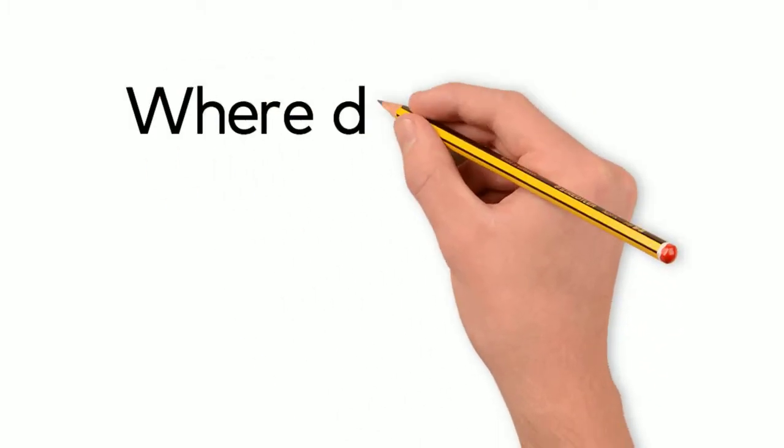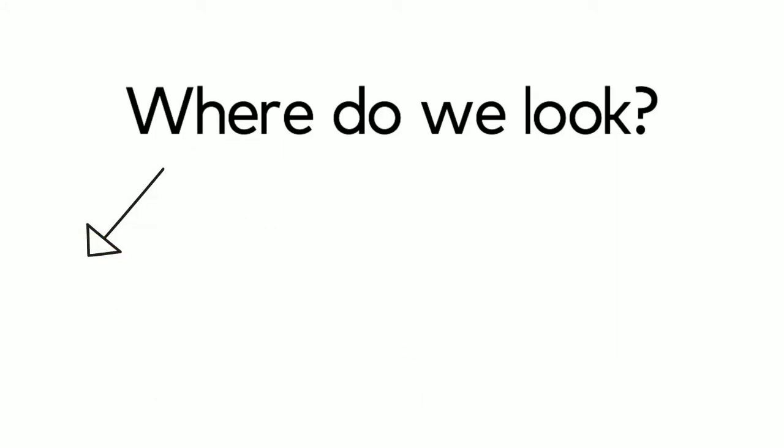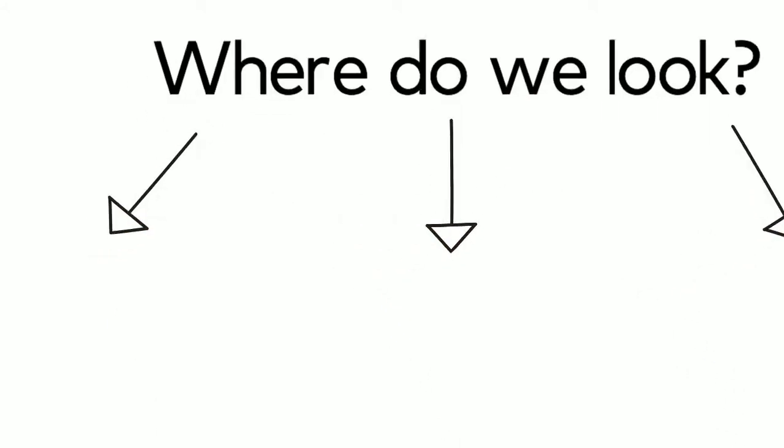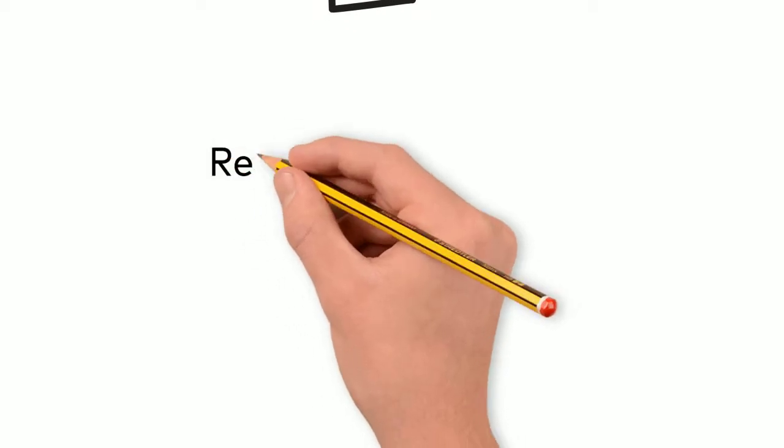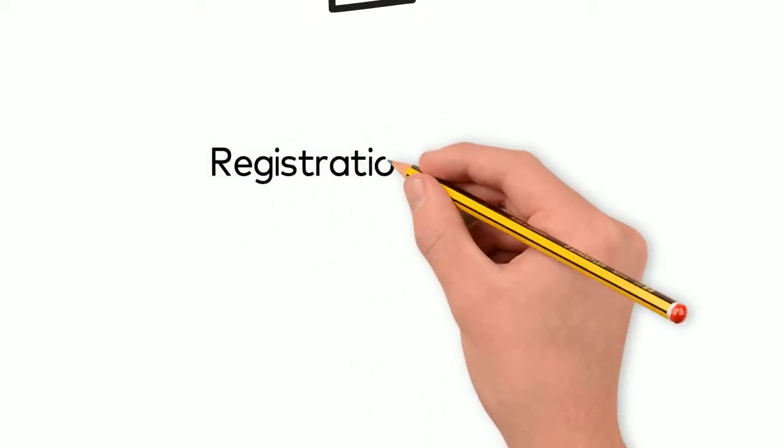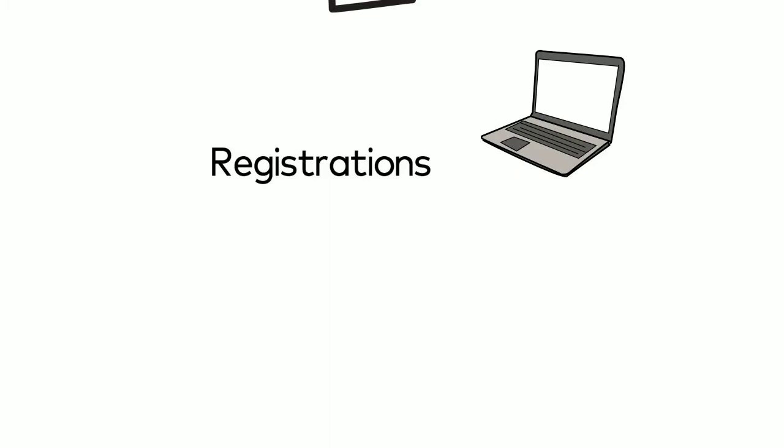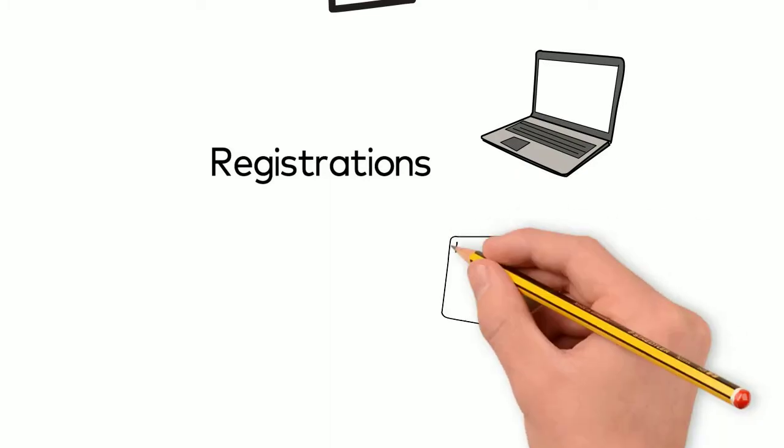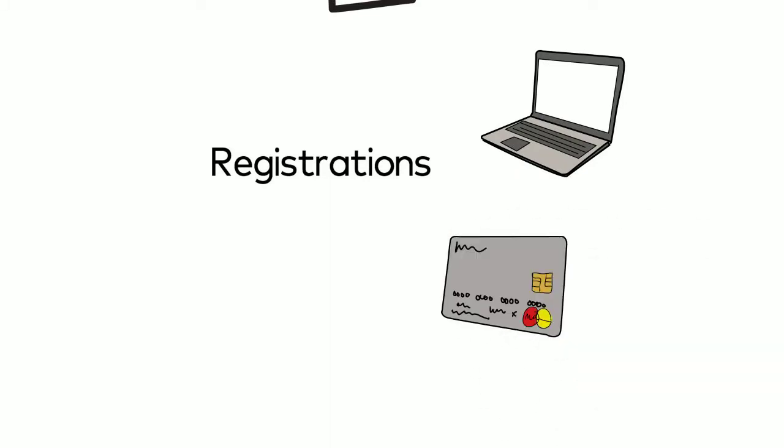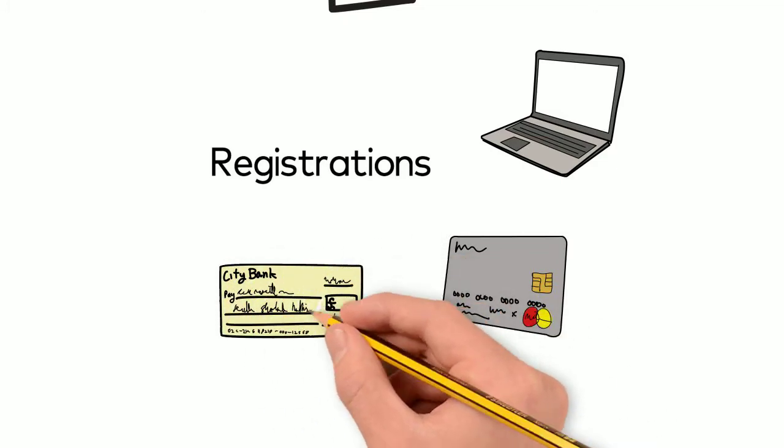Where do we look when analyzing user behavioral analytics? The three most common places in a web environment are registration or account application, such as creating an account in an e-commerce environment or filling out an application to create a new credit card or open a new checking account.